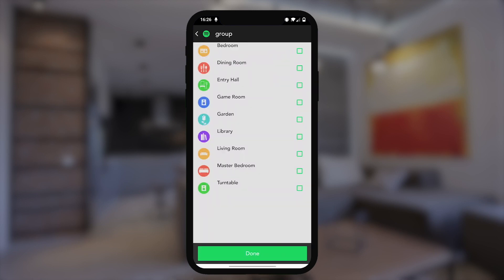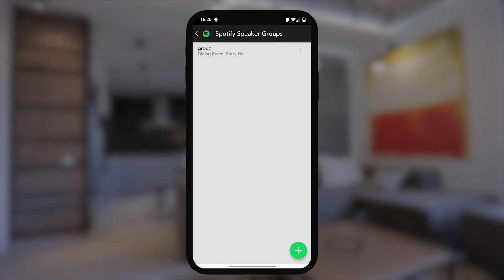Once you've named the group, go ahead and add your speakers. Got them? Hit Done. This will make your groups available in the Spotify app, and you can play to them moving forward.